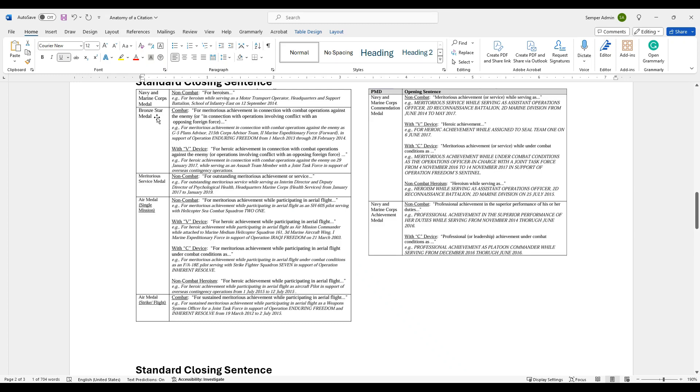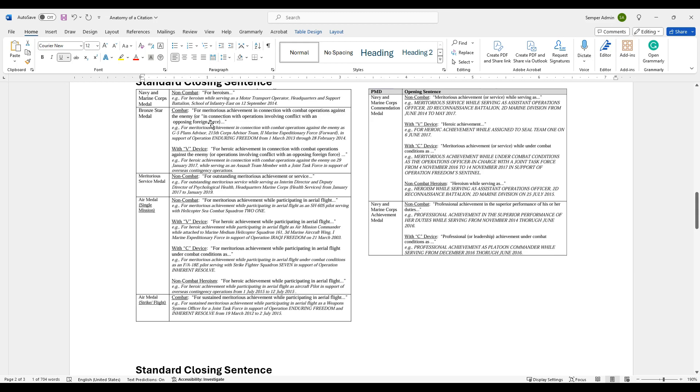Then you come to the bronze star, for example. This is only a combat award, but you also have combat in with the device. So based on the type that you would be submitting for, here are your examples of what you would be using it for. For meritorious achievement in connection with combat operations against the enemy or in conjunction with operations involving conflict. This all comes from the SECNAV 1650.1. I just gave you screenshots to help you out.